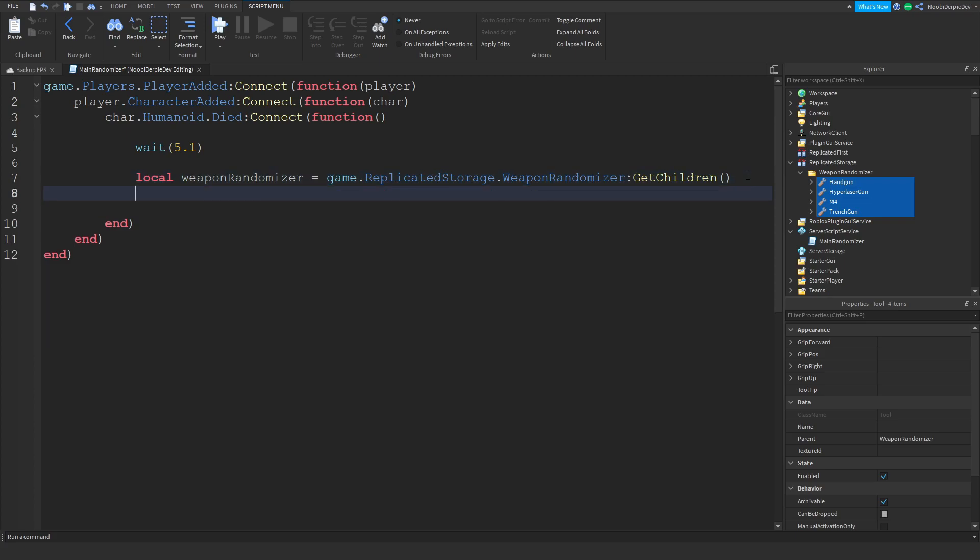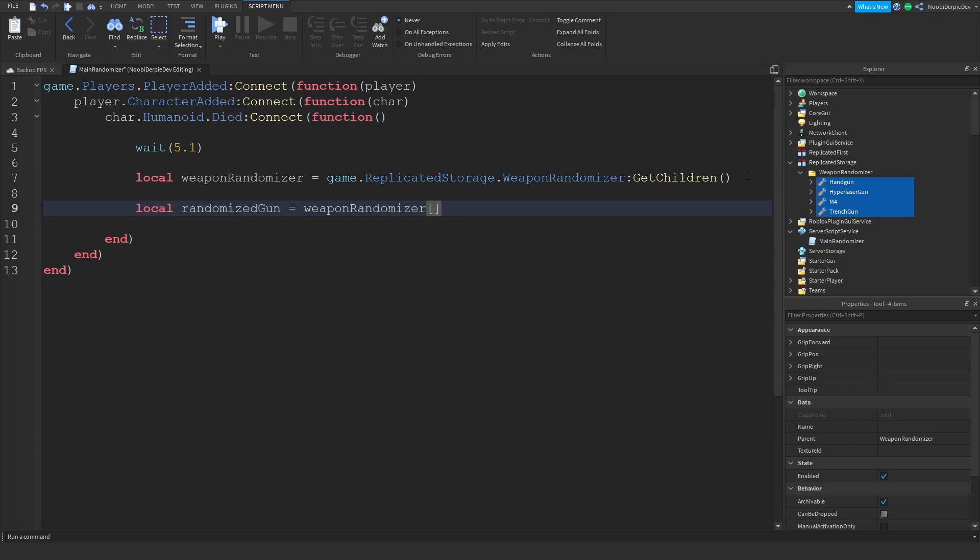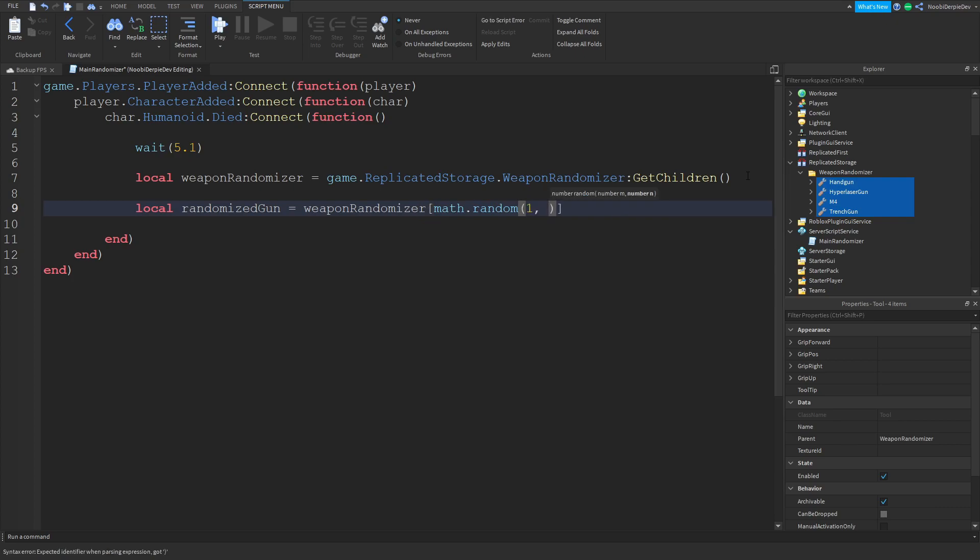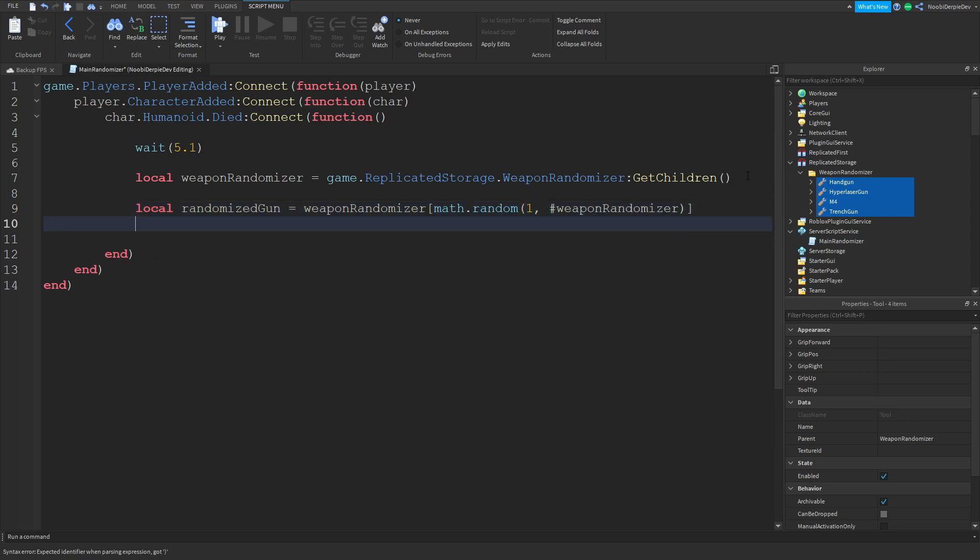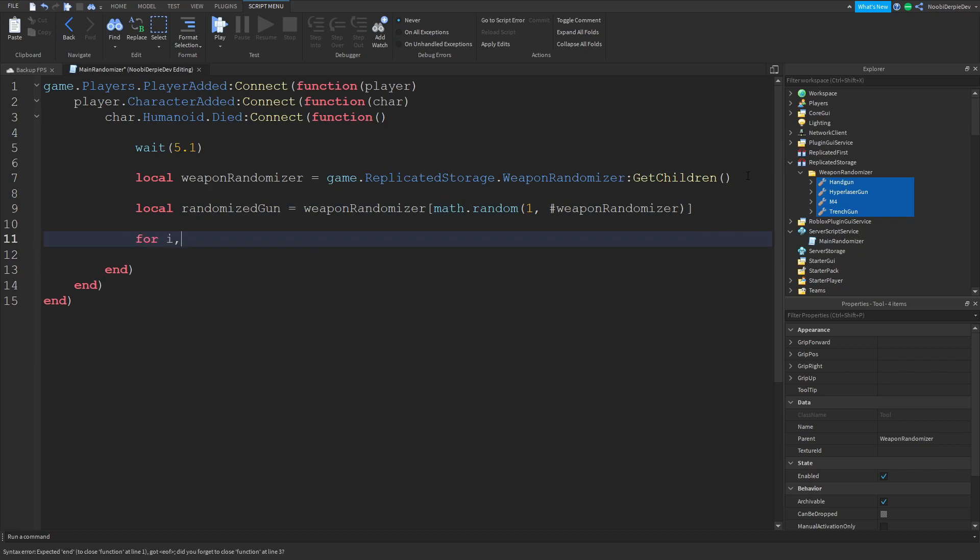Now we can do a local randomized gun equals weapon randomizer and then square brackets math.random. So it's going to be randomizing, it's going to randomize one gun out of our weapon randomizer folder.